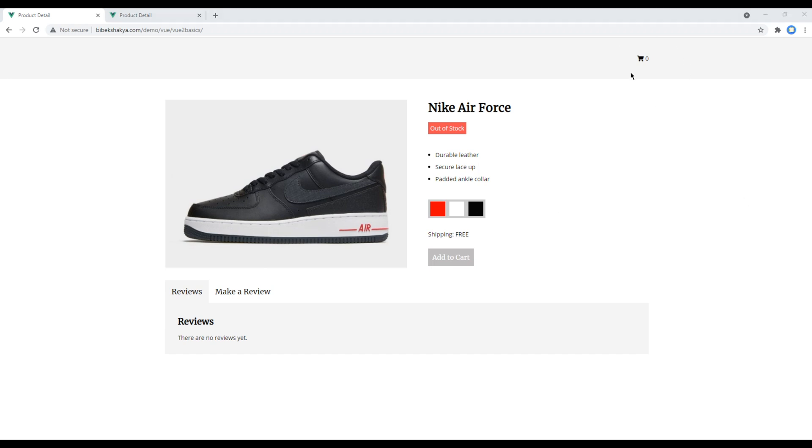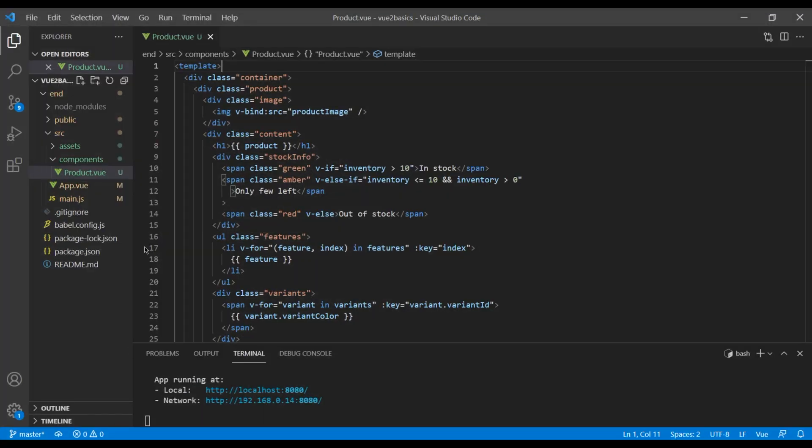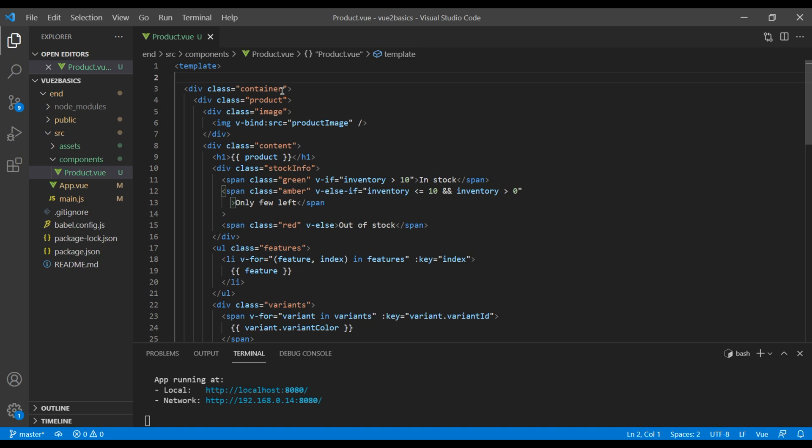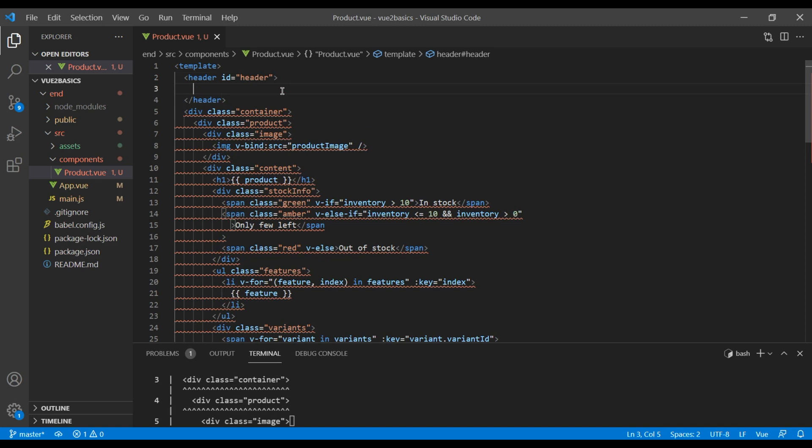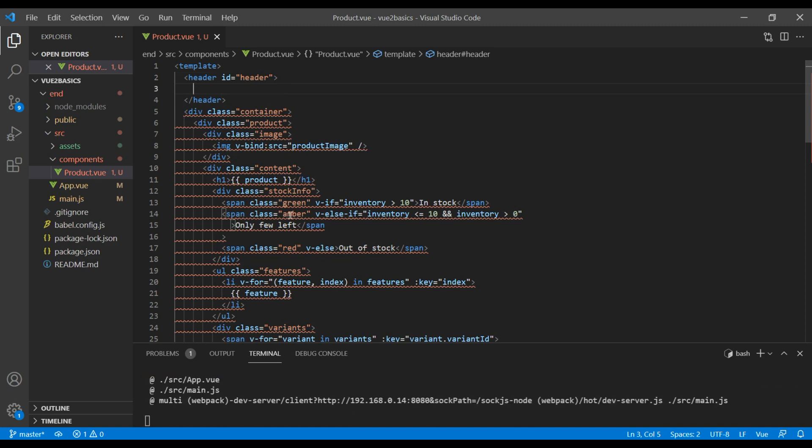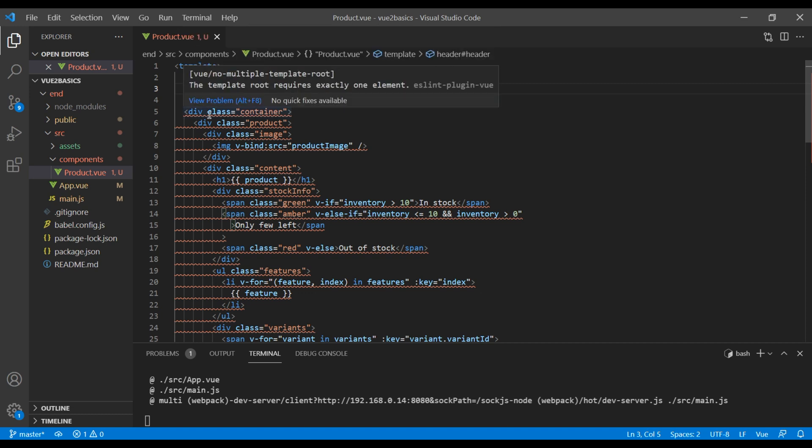First of all, let's add this cart item. So open your text editor and open your product.vue. On top, you can add header id header. You are seeing this error message because inside template there is header and div.